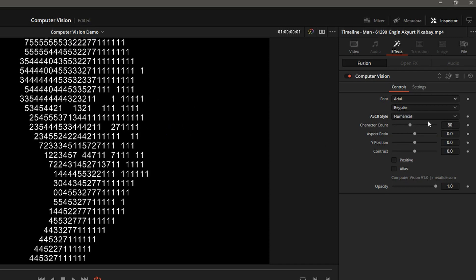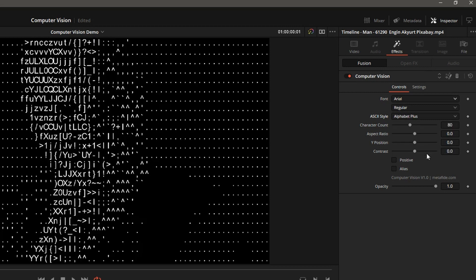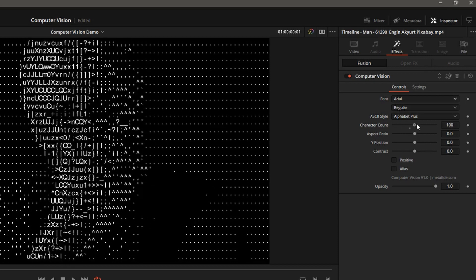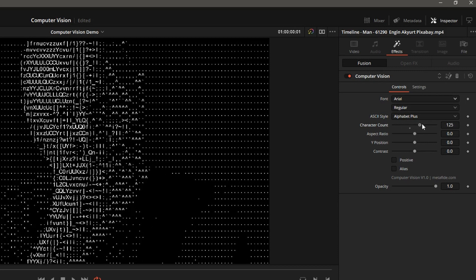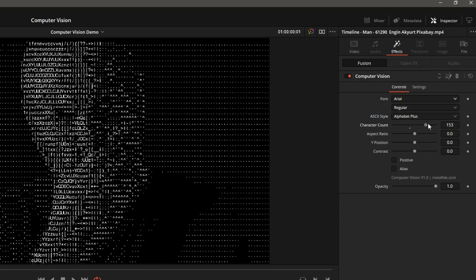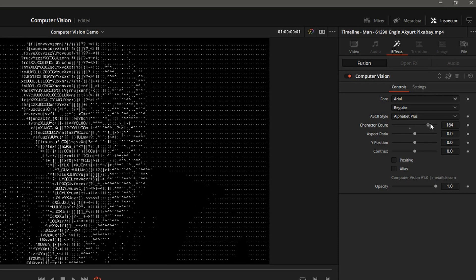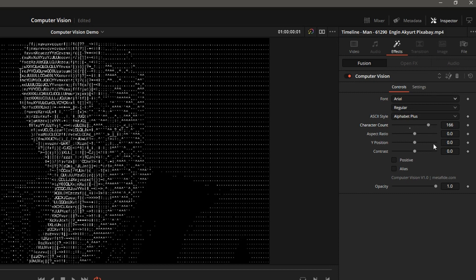Numerical just gives you Arabic numerals. And Alphabet Plus gives you a range of characters. This one is good for a higher character count. If you increase this here, then you get an interesting shading with that setting.